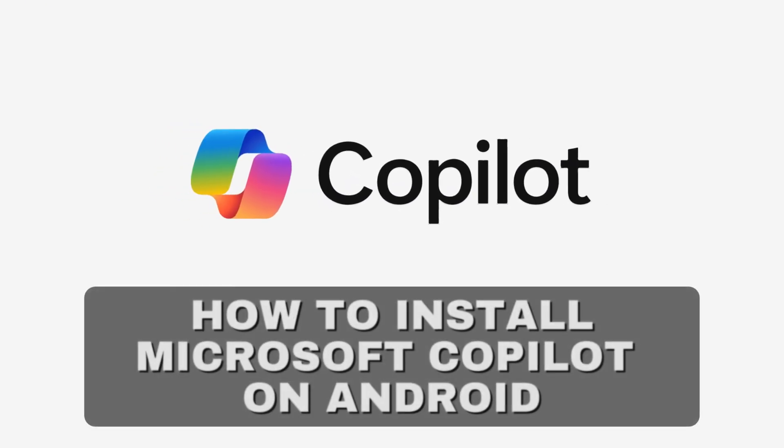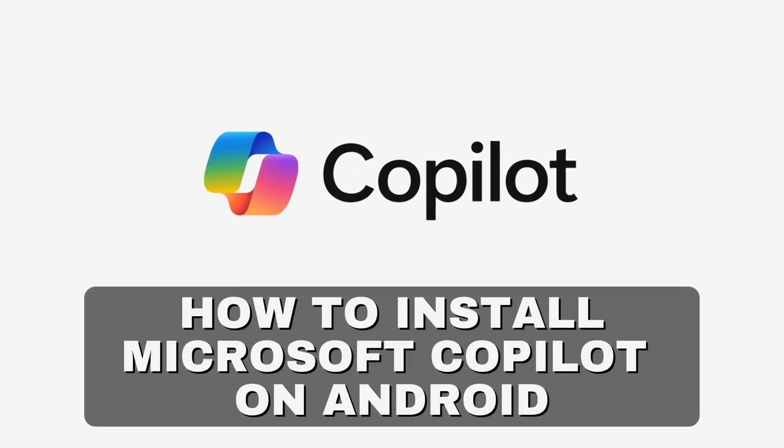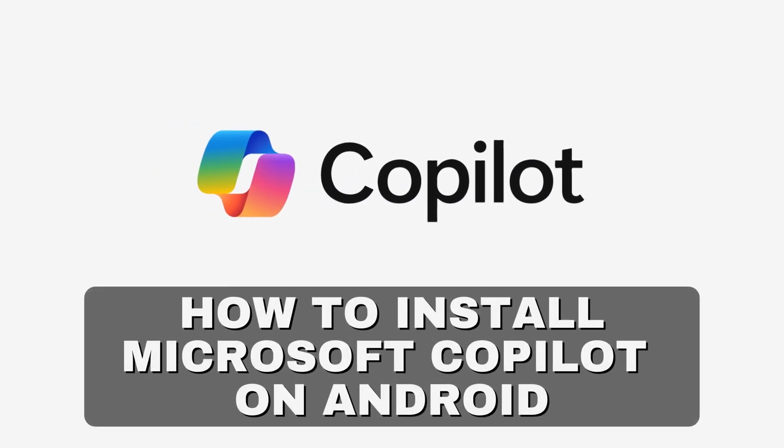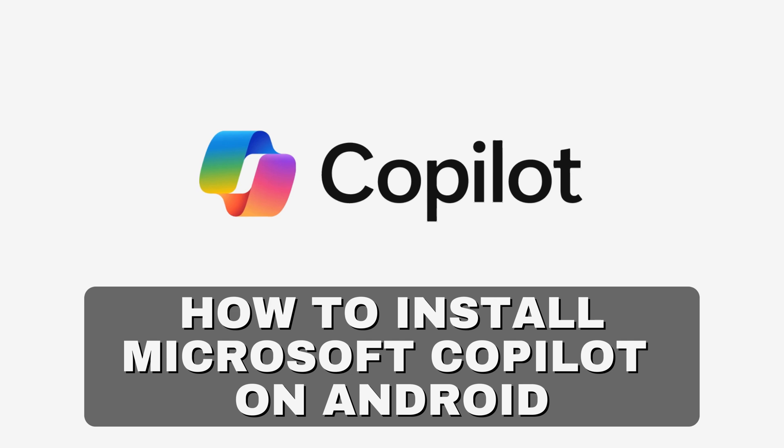Hey everyone! Welcome back to our channel. Today we will show you how to install Microsoft Copilot on your Android device.